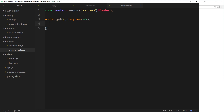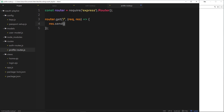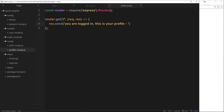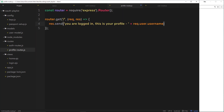Inside this function, eventually we're going to render some kind of profile page, but for now let's just send something to the page. For example, response.send, and we'll say something like 'you are logged in, this is your profile.' And then we'll tack on request.user — we have access to this user object on the request object thanks to Passport — dot username, because username is a property on our record. So we're grabbing that username from the user that's logged in and outputting it.